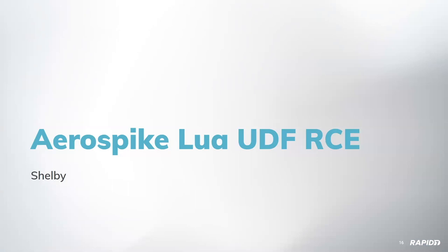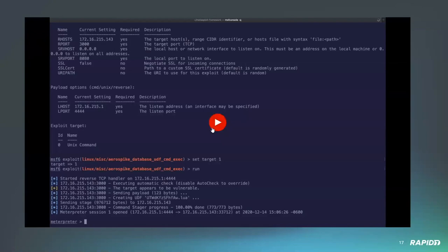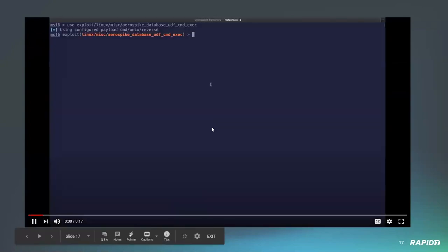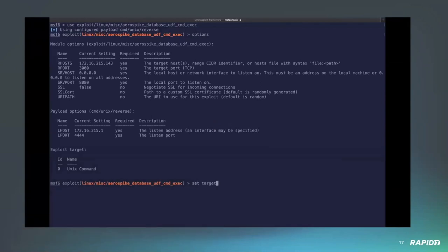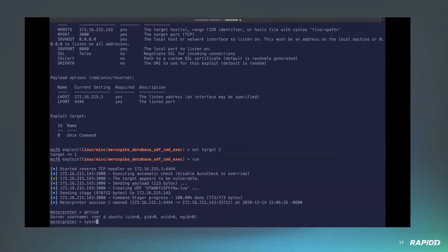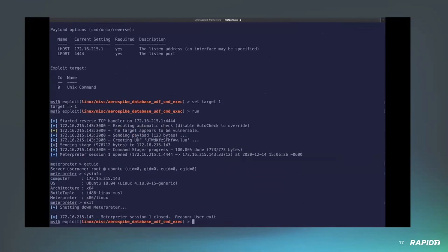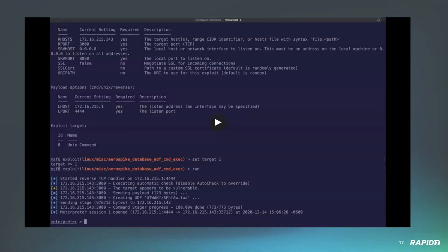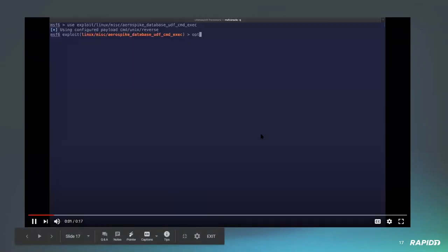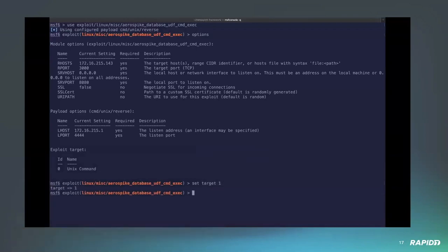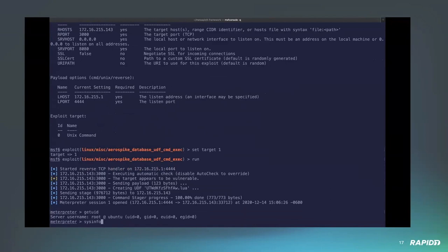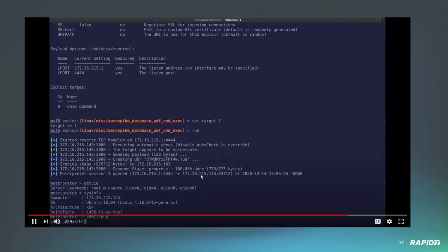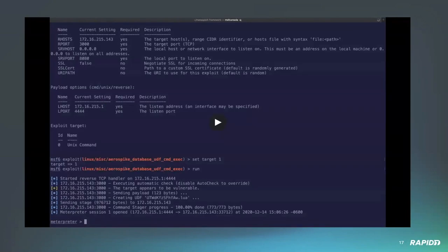All right. I'm ready whenever you are. Okay. So this is a module for Aerospike database for versions prior to 5.1.0.3. It allows the registering and execution of what's called user-defined functions. For vulnerable functions, a UDF that makes a call to a Lua function called os.execute is actually allowed. And so, what this means is that an unauthenticated user can actually register a UDF and actually gain code execution against the server by just registering and creating a UDF. And then you will get code execution as the user running the database. In this case, it's root. Awesome. Thank you, Shelby.